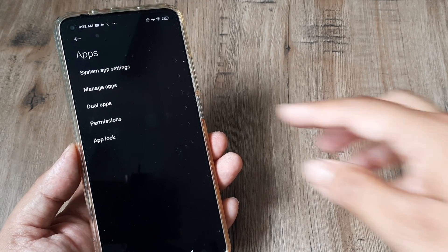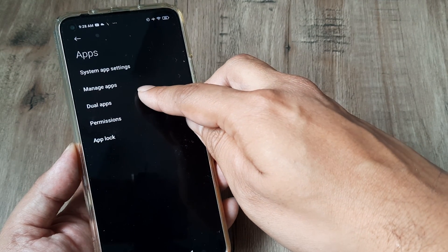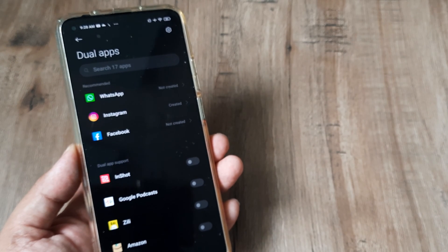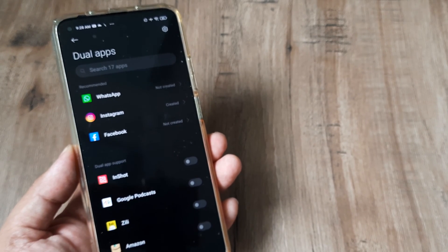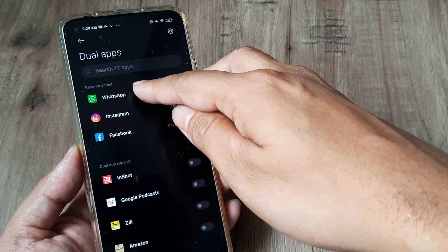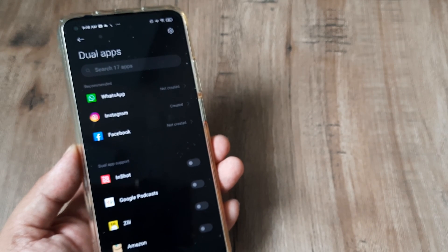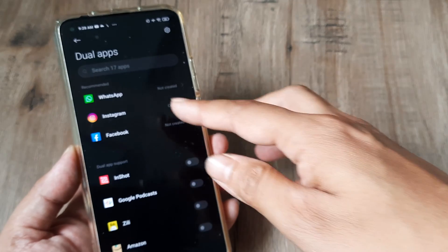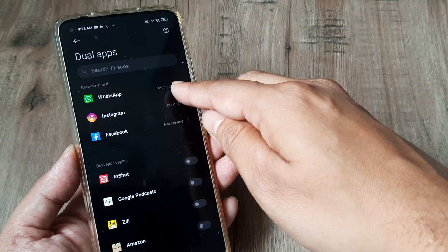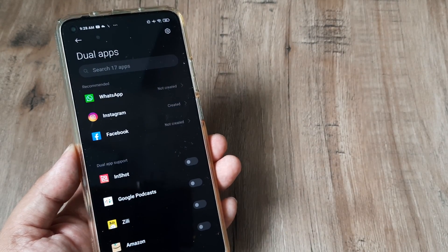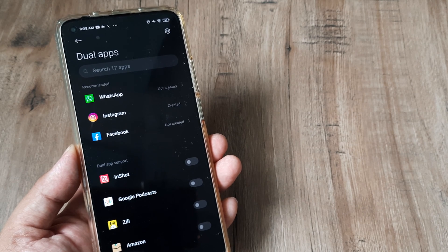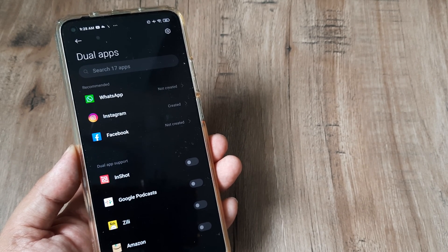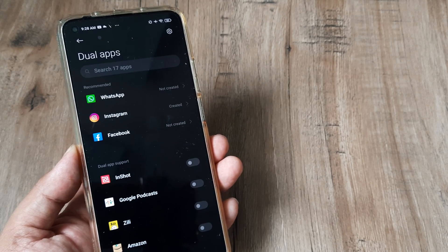Here you'll see a feature called dual apps. Tap on this. At the top, you have the recommended tab showing WhatsApp, Instagram, and Facebook. Besides each application, it says 'not created,' which means we haven't yet created a dual app for that application.